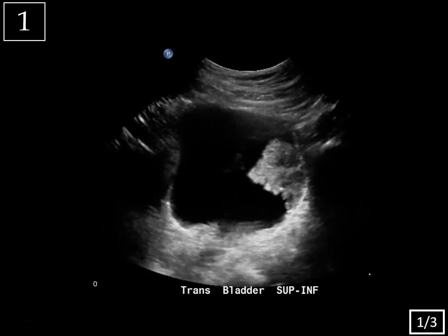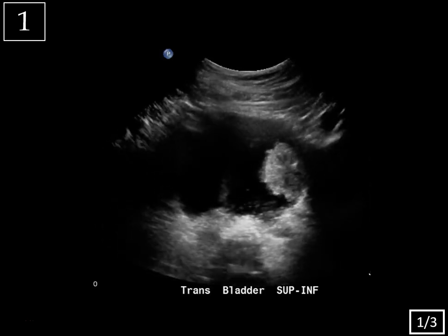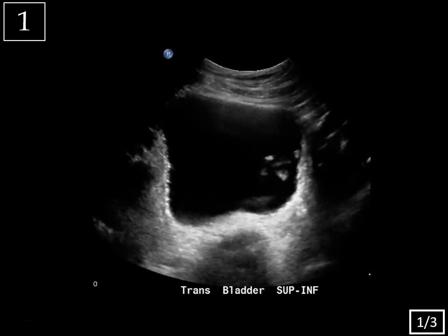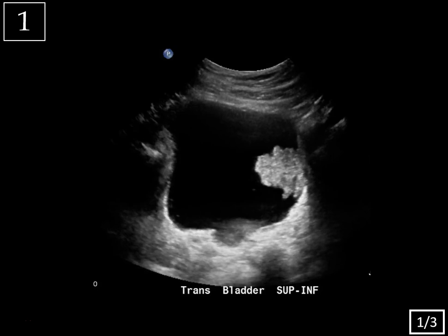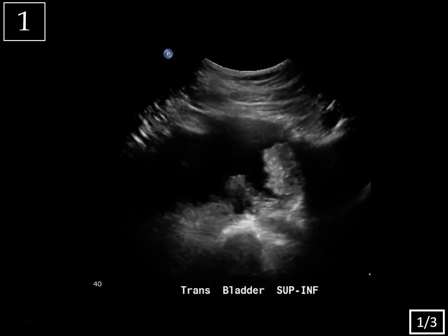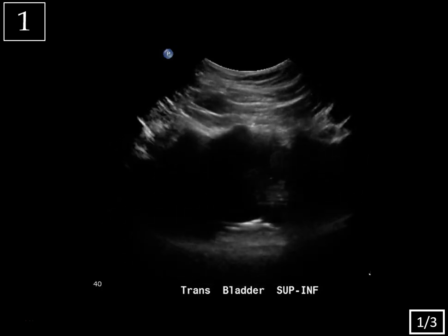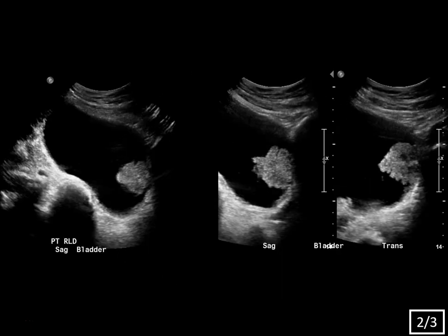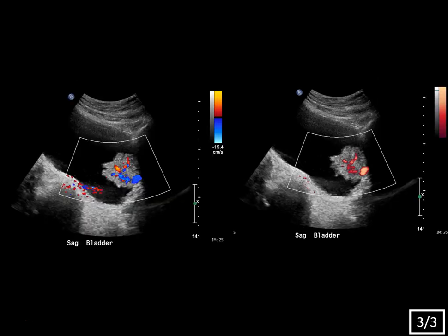Case one, slide one of three. This is a cine clip of the bladder. Slide two of three, showing some static images. That left-hand image is with the patient rolled. Slide three of three, color and power Doppler images.